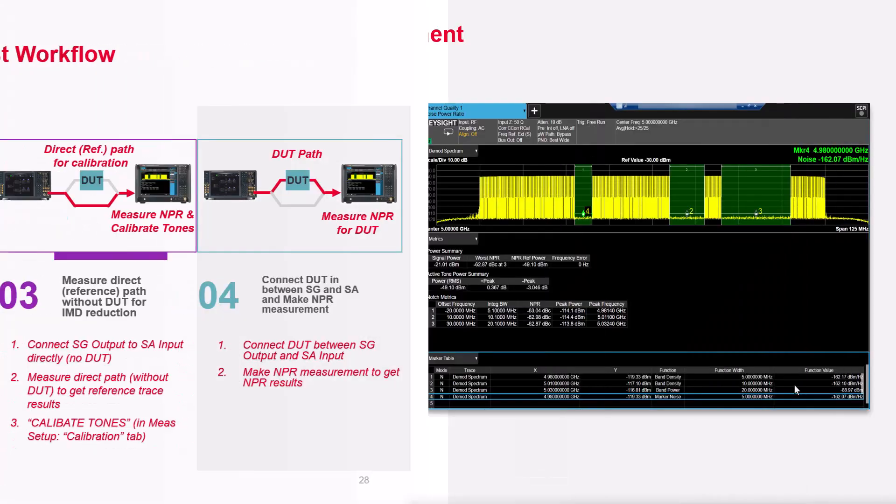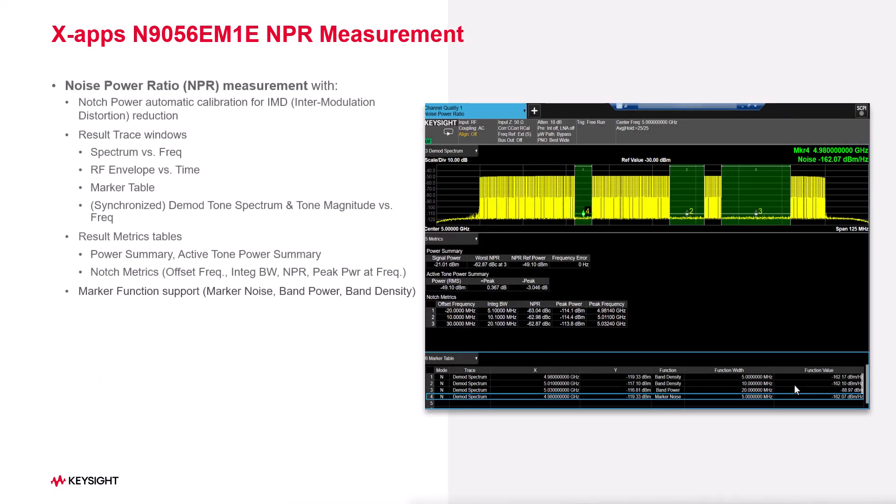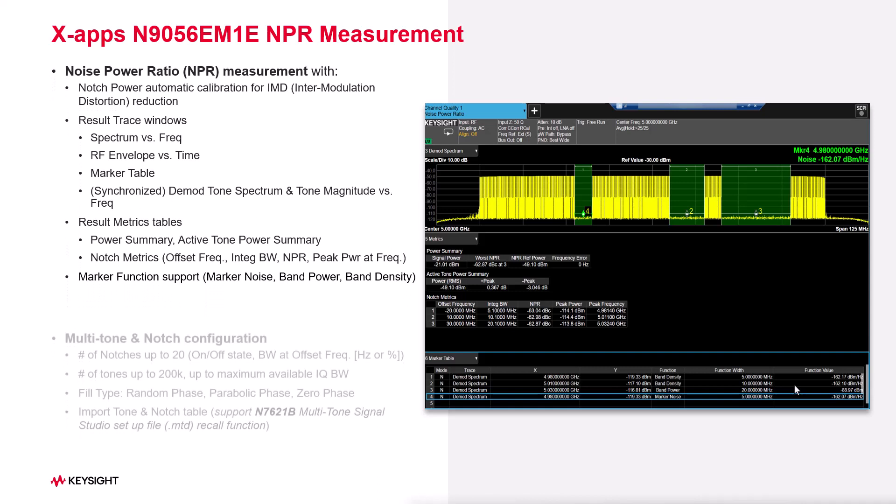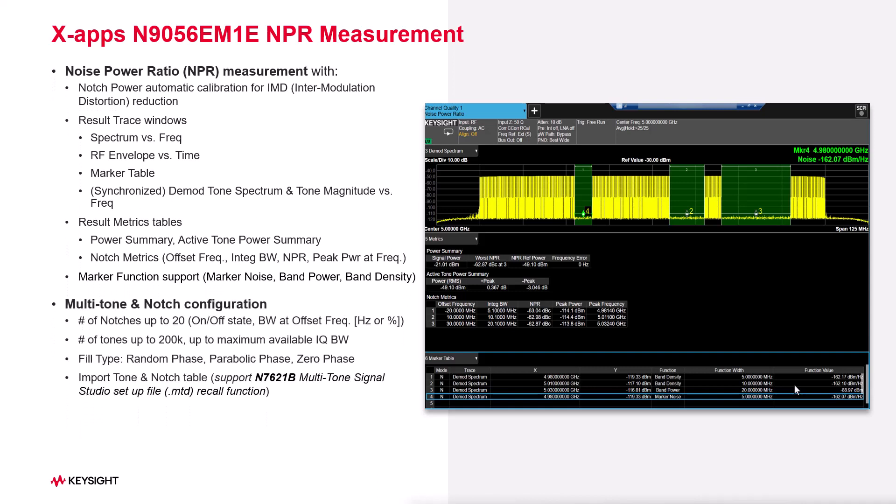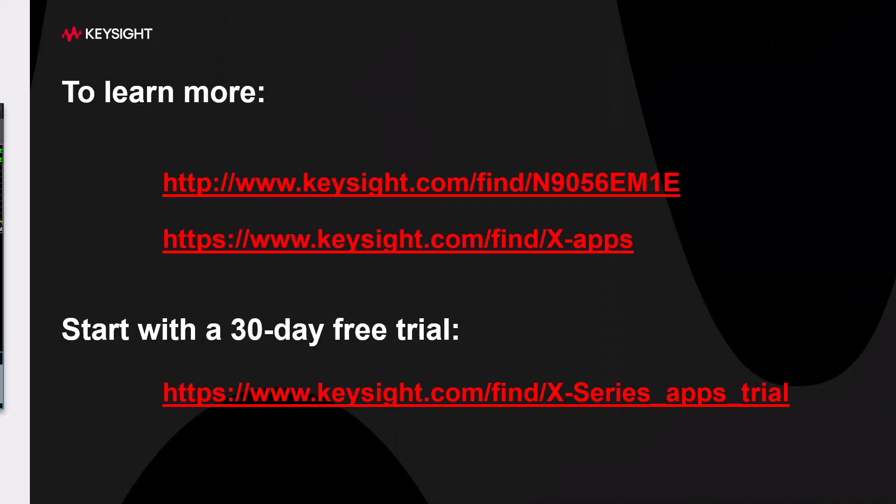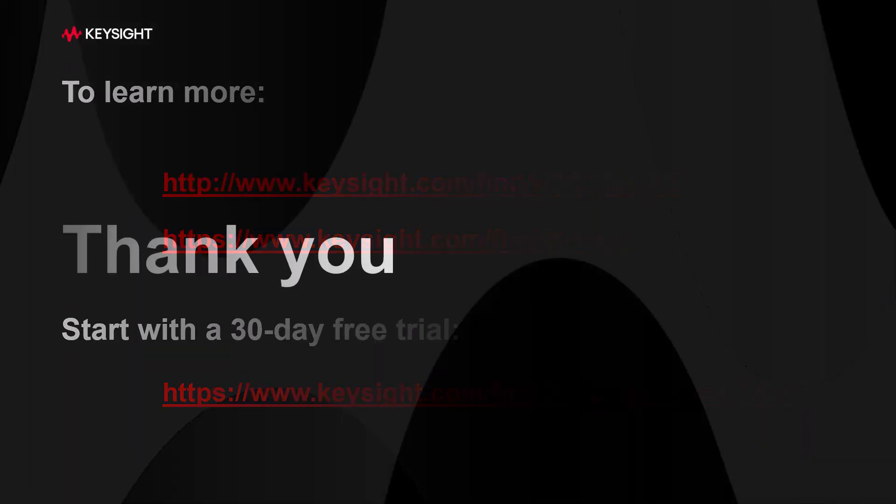Xapps NPR measurement provides various test results, making it easy to generate the NPR test signal within a single user-friendly interface. To learn more and to download a free trial, visit us at this website. Thank you for watching.